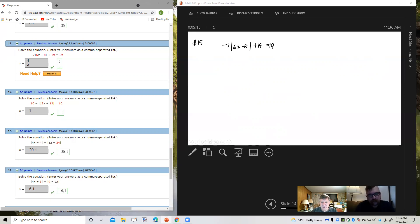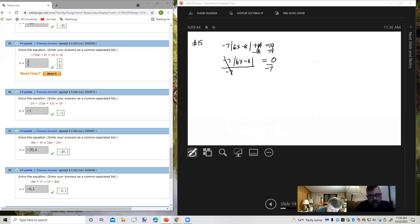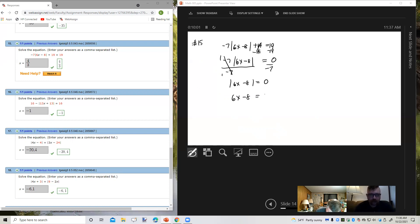The first thing we're going to do is isolate the absolute value. I'm going to subtract 19 from both sides of the equation — this is going to cancel. Then I'm going to divide both sides by negative 7. I'm going to have the absolute value of 6x minus 8 equals 0 divided by negative 7, which is 0. Since it's set equal to 0, I'm only going to get one unique equation. Solving that, I add 8 to both sides: 6x equals 8. Divide by 6: x equals 8 sixths, which reduces down to 4 thirds.